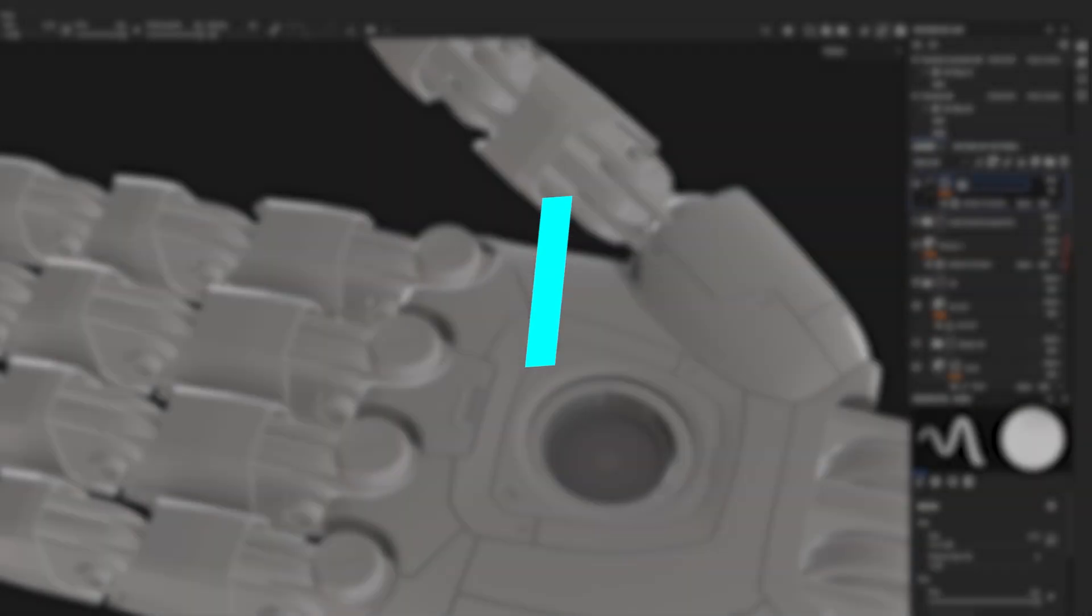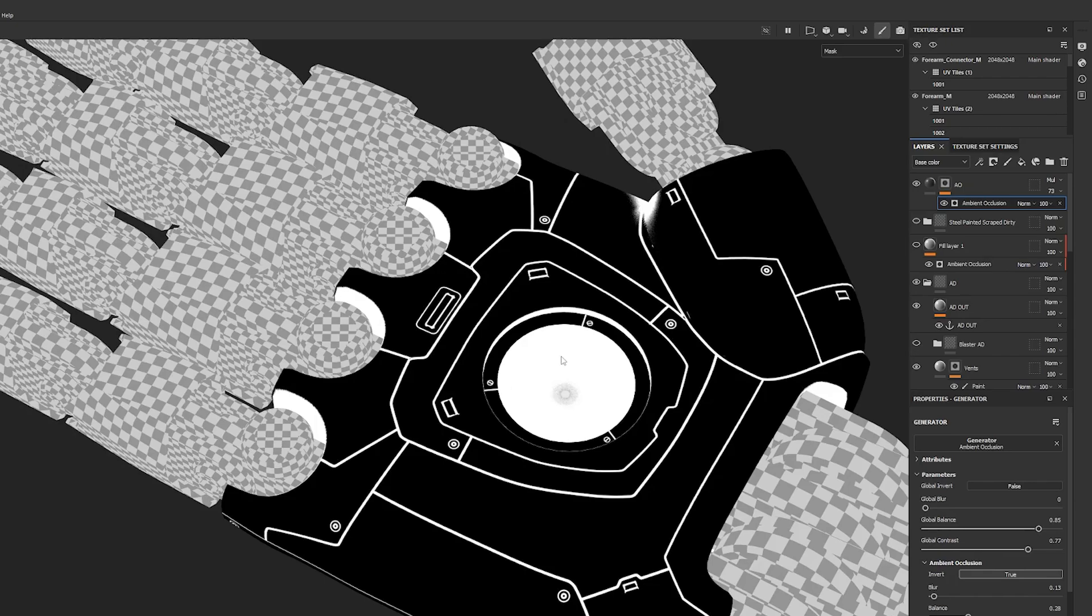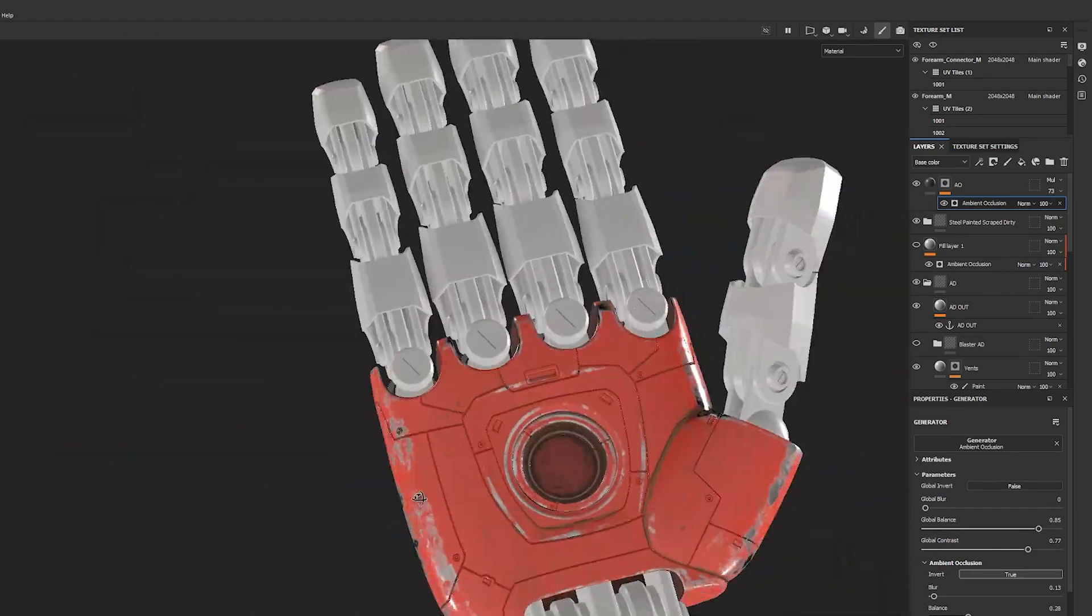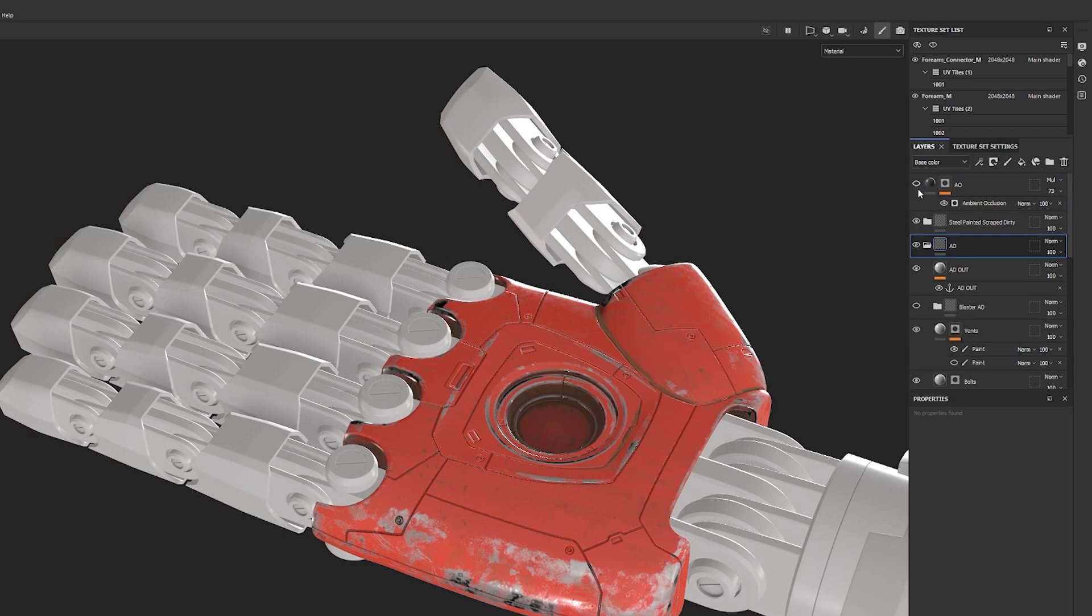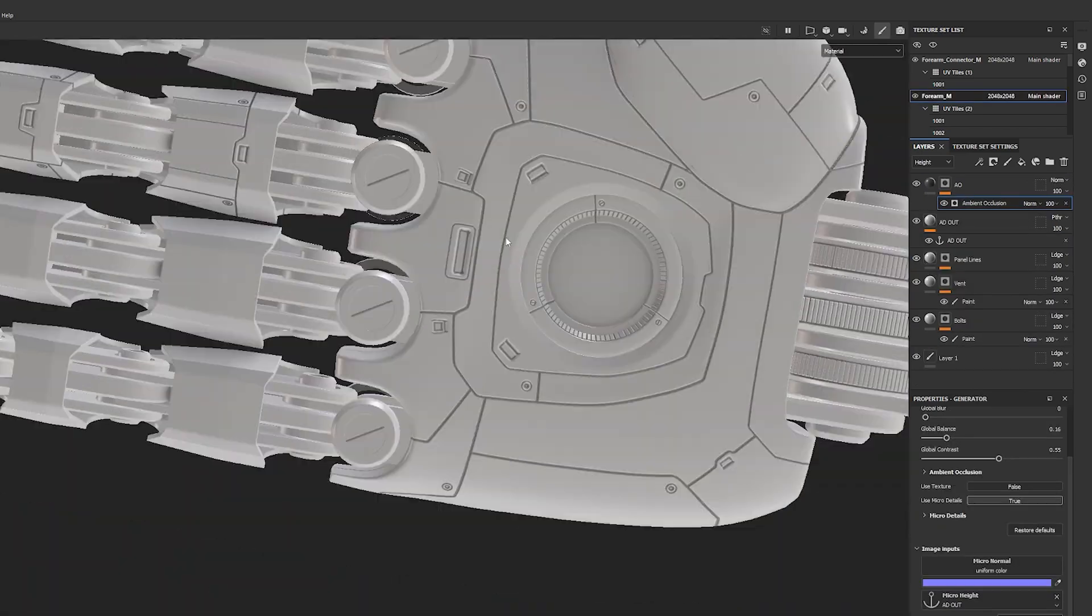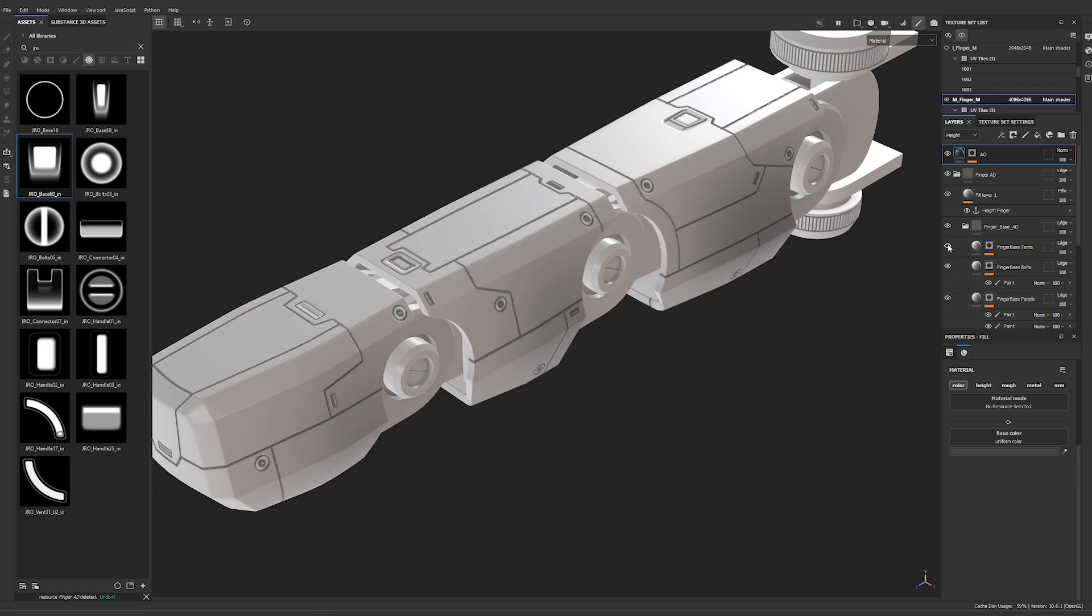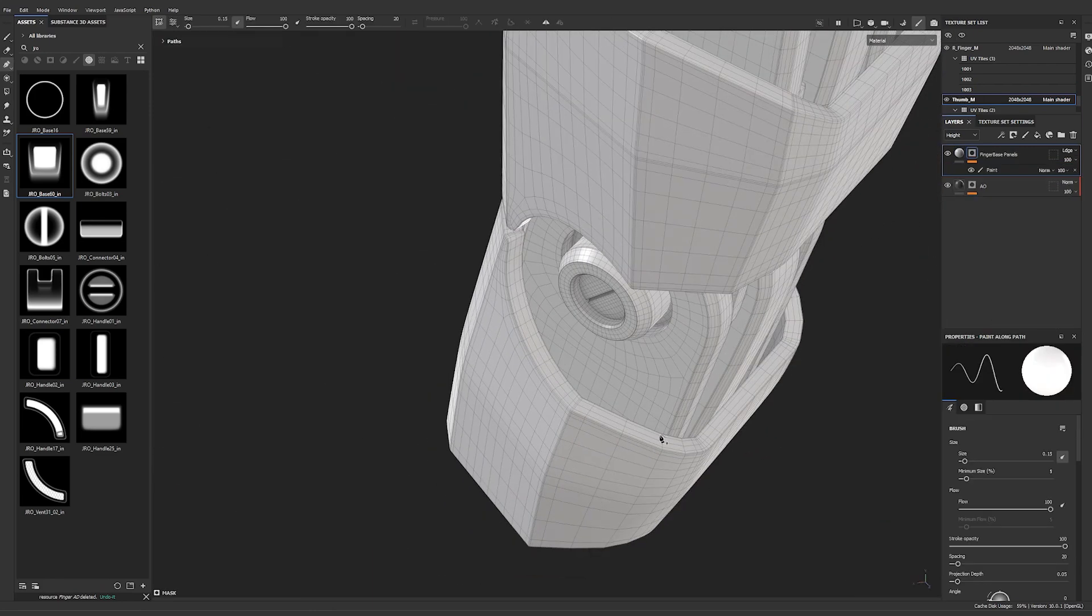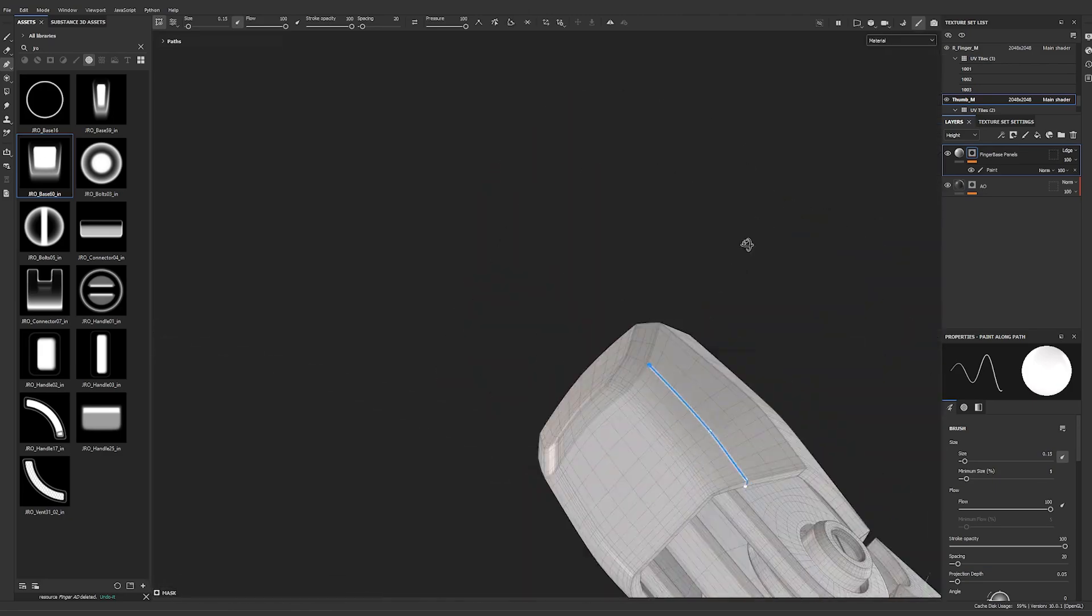A niche is a narrow category of content. It's like the specific disciplines within 3D animation. You have animators, you have riggers, and you have 3D modelers. In content creation, niches help you grow faster by solving specific problems for a specific, more narrow audience.